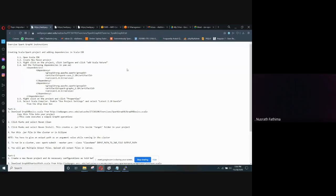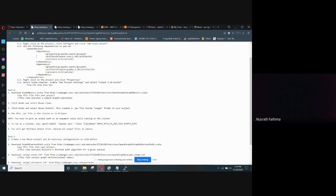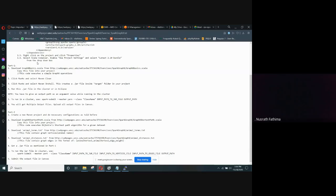Hello, my name is Misrat Fatima. This is Group 7 and this is the project demonstration for Group 7. Our topic is Spark Graphics. This project has two parts: part 1 is to execute simple graphics operations, and part 2 is to execute Dijkstra's shortest path algorithm for a given set.